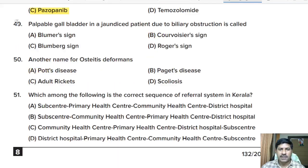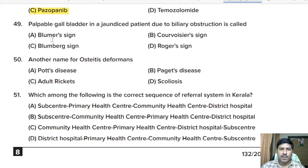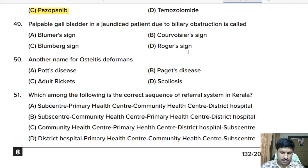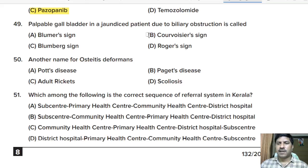Forty-ninth question: palpable gallbladder in a jaundiced patient due to biliary obstruction is called — Blumer sign, Courvoisier sign, Bloomberg sign, or Rogers sign? Correct answer: option B, Courvoisier sign.